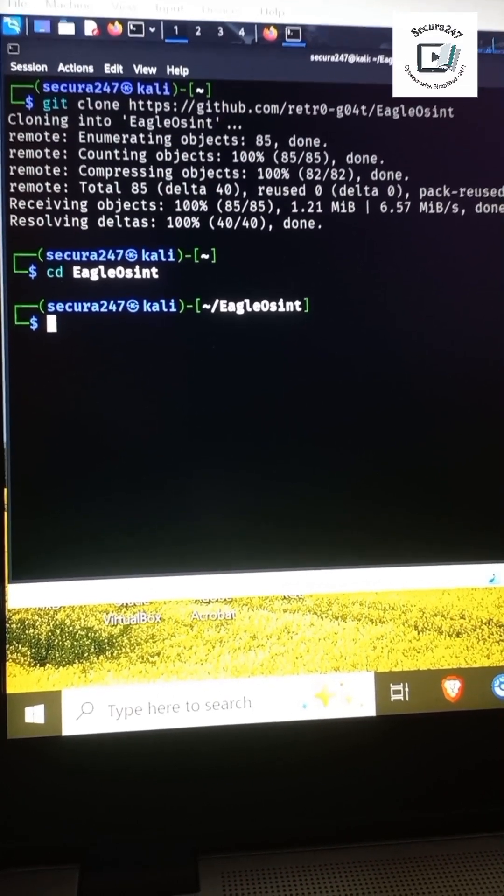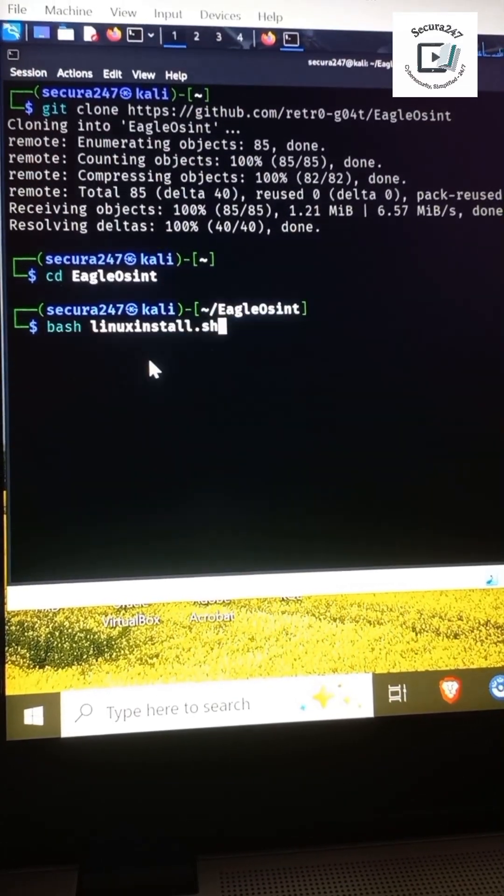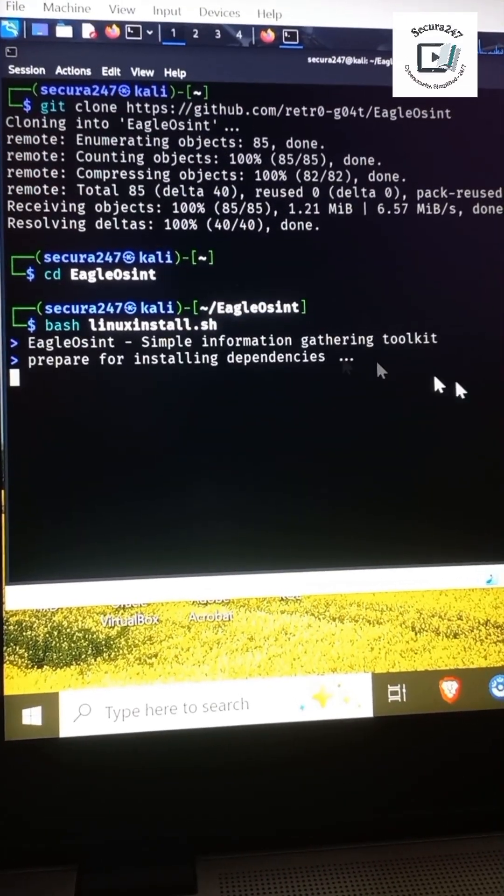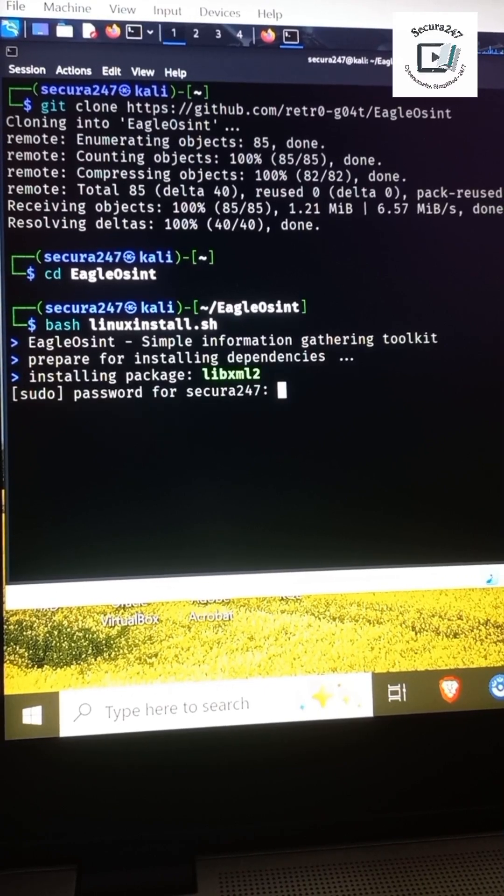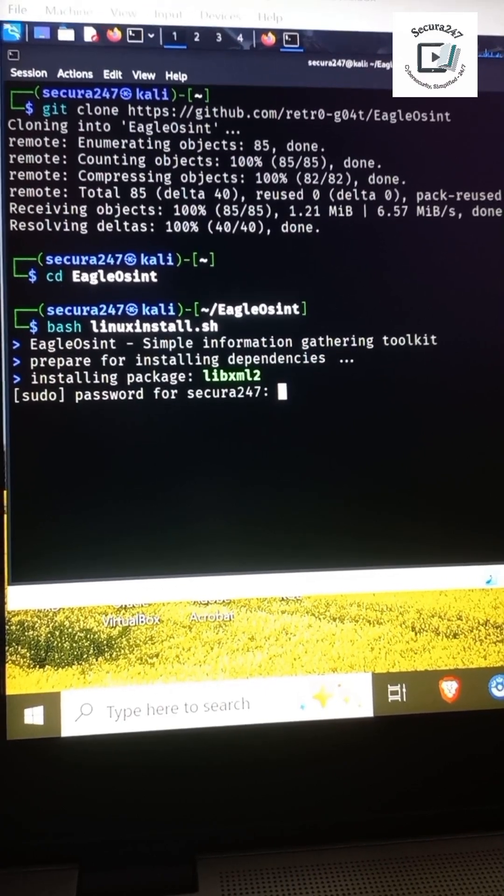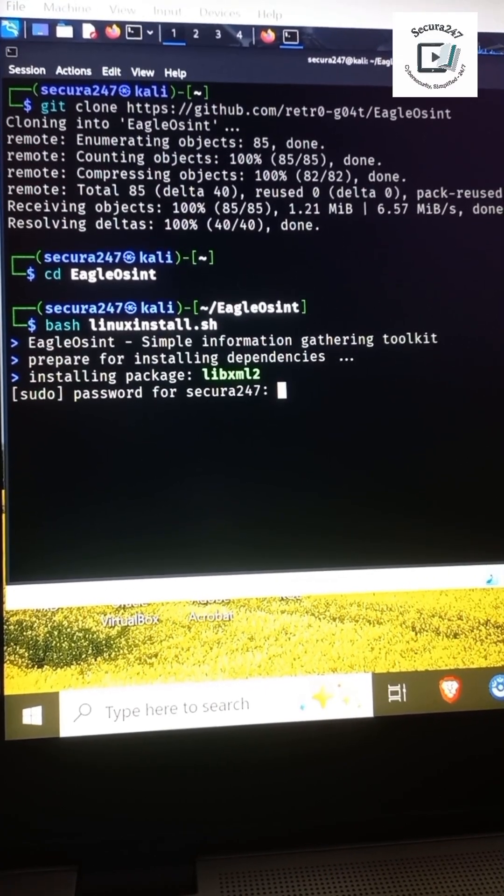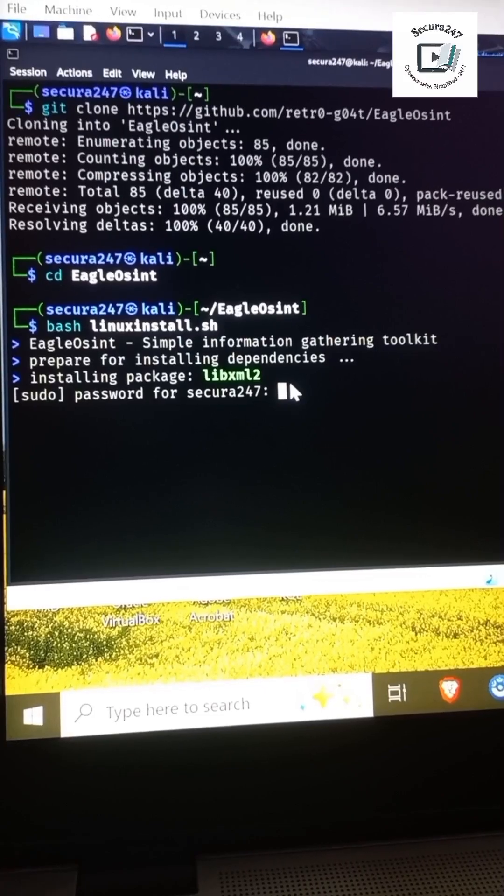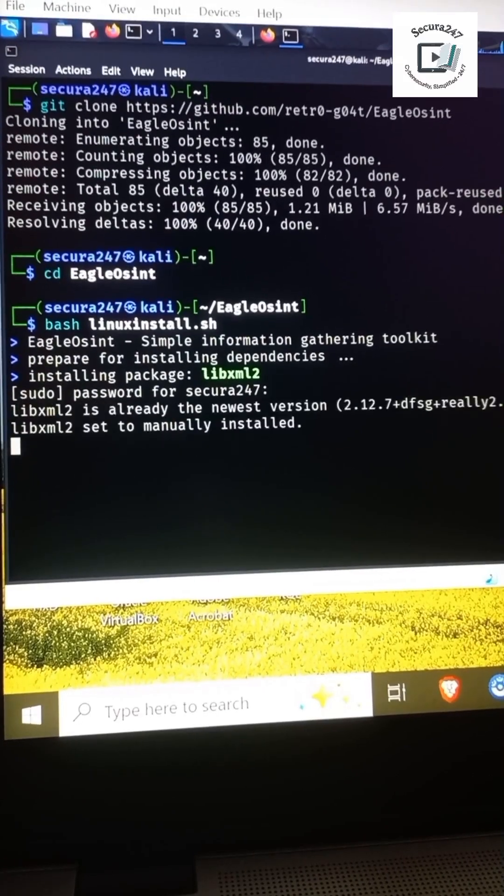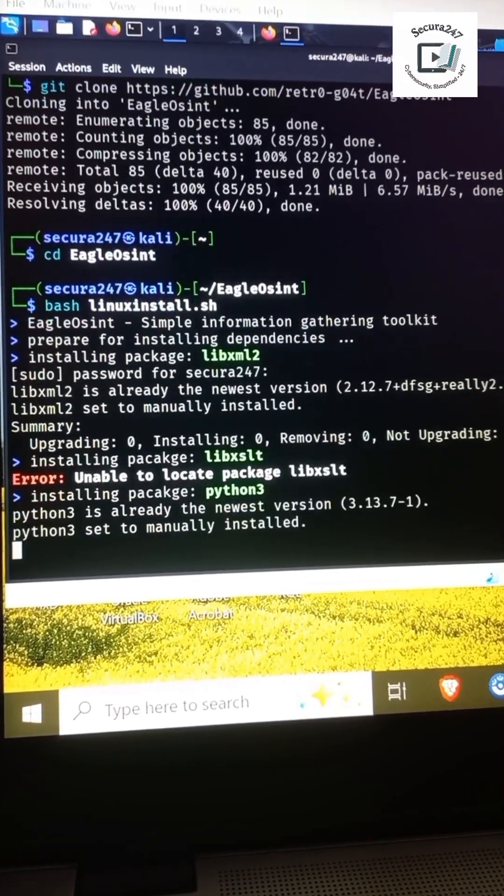The next thing is to install dependencies for these tools to function properly. I'll put in my password, and boom, it's pulling down the dependencies.